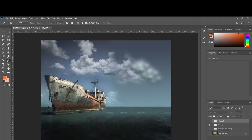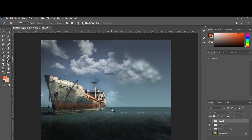Hey guys, welcome back. I'm picking up where I left off with the set extension. We started with a picture in portrait orientation and extended it so we could add a sea monster or something. We had to make the space a little bigger. In the last video we talked about extending the sky and going over this area with the clouds - I'm not quite done with that yet.